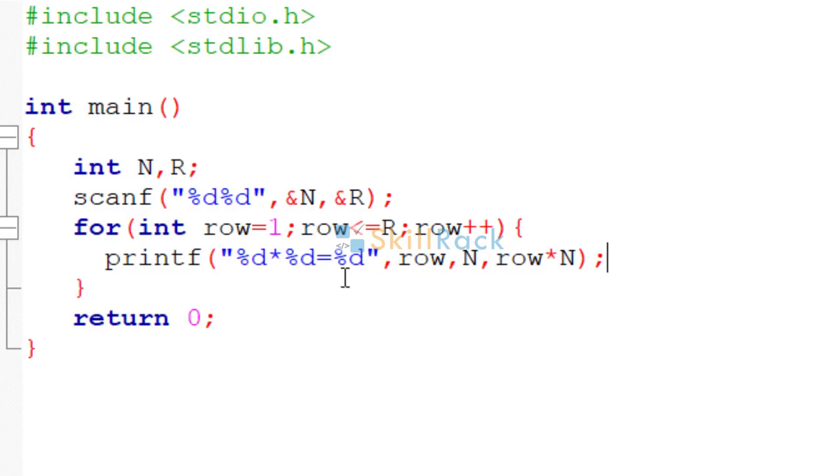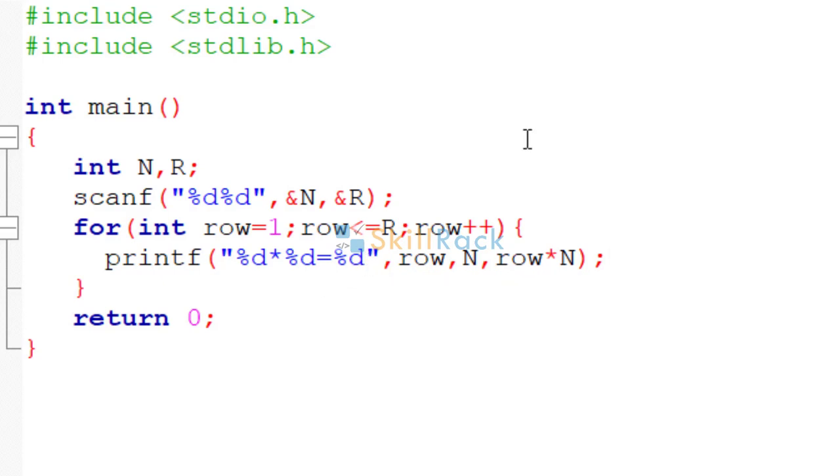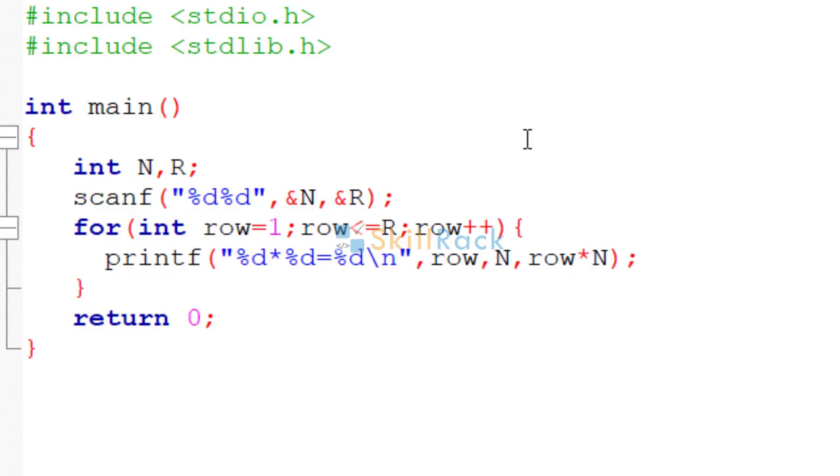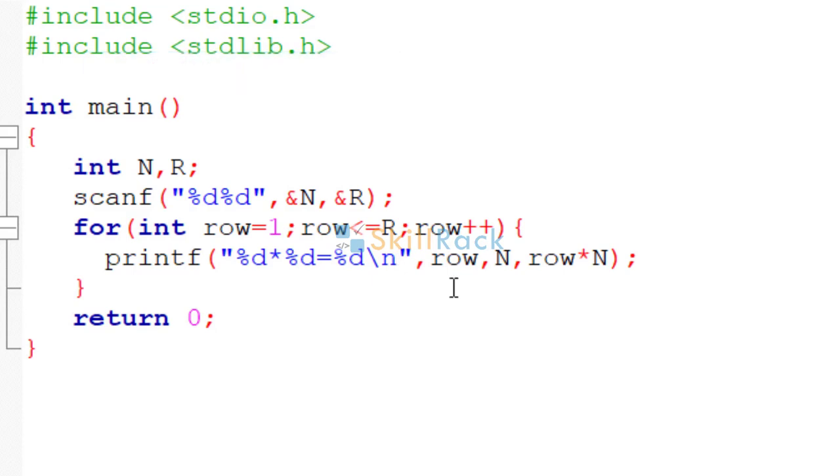The third %d stands for row star n. So now each row must be printed in a separate line. So we introduce backslash n, which means a new line. So now let us run the program.